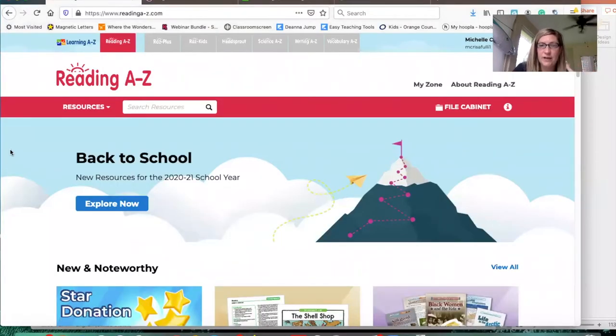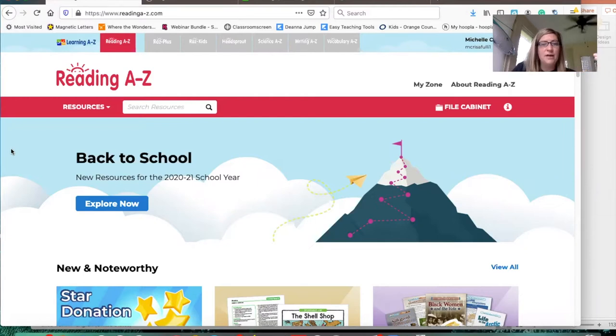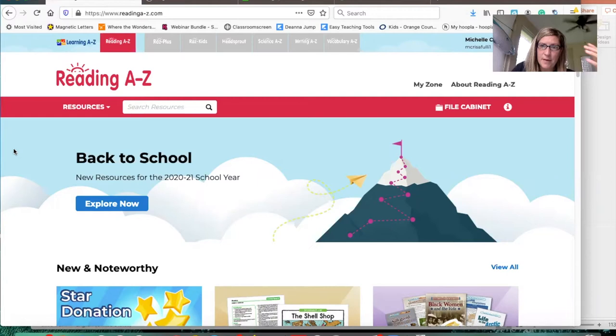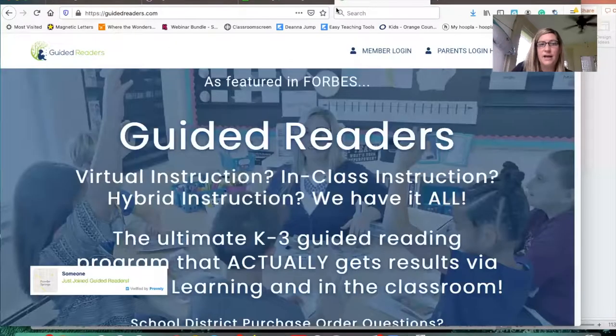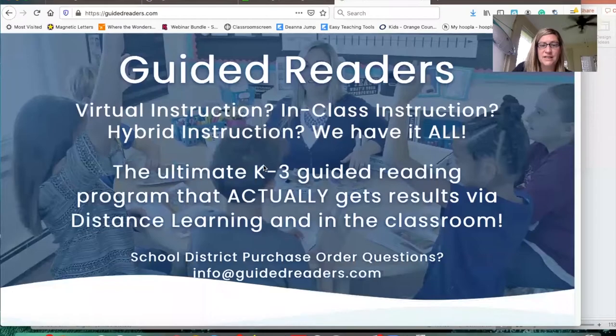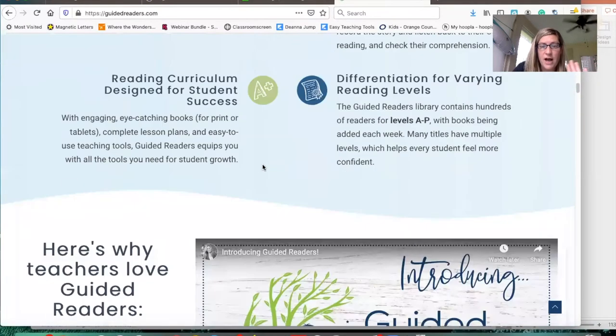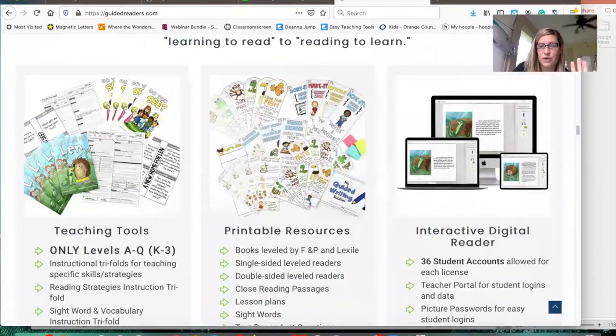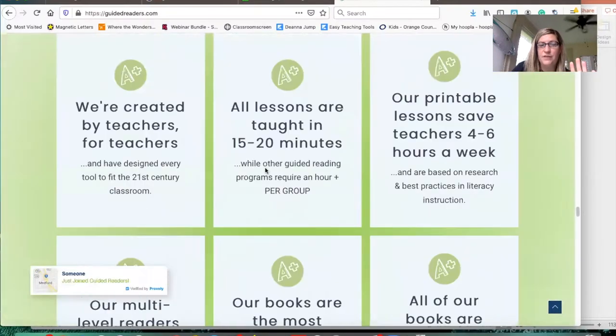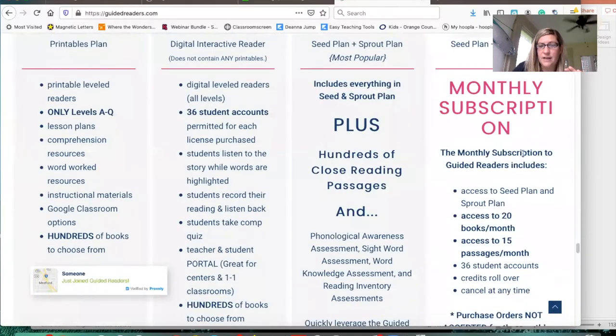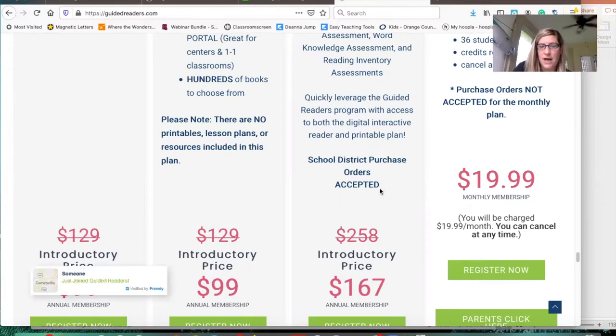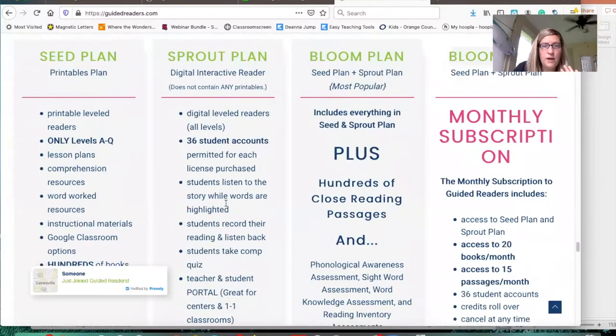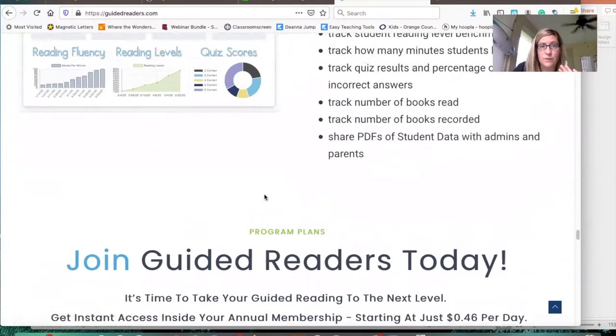Here's reading A to Z. I use reading A to Z because it's free in my district. My district already pays for it. Last year we had the student side of reading A to Z where I could assign them books, but they took that away this year. I would also use guidedreaders.com. I mentioned this in my other videos, how much I love this website. I'm trying to scroll down to where you can see the prices and what you get.